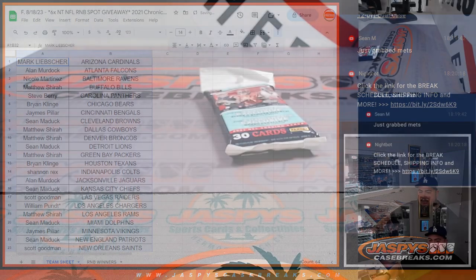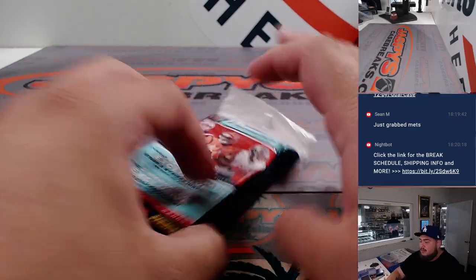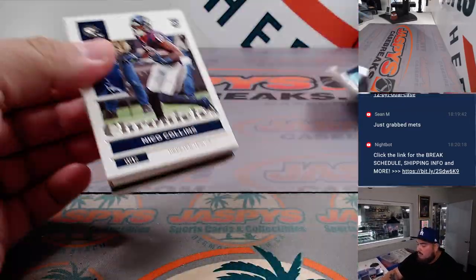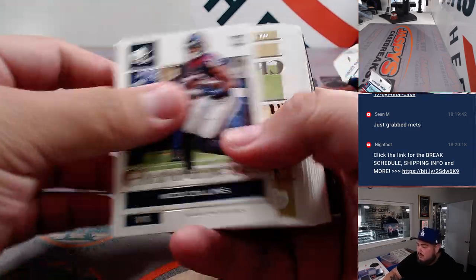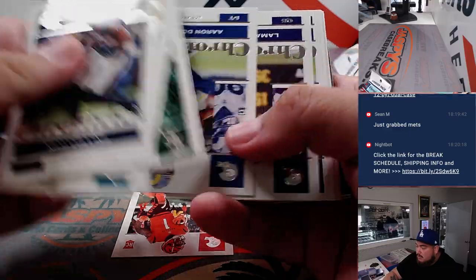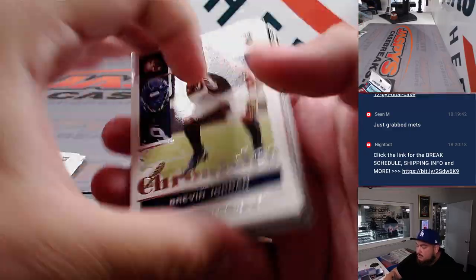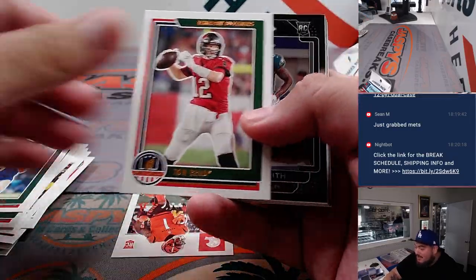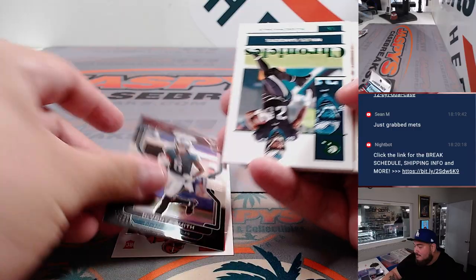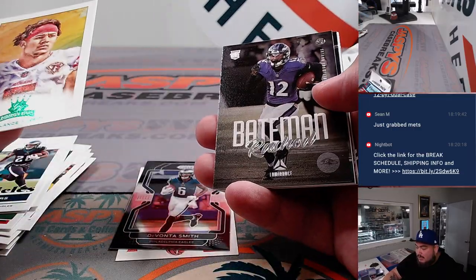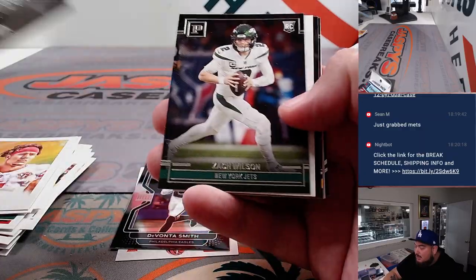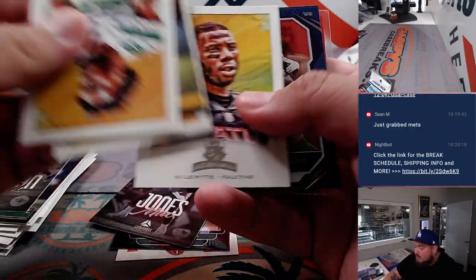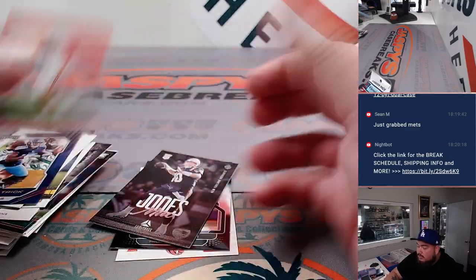Alright, so let's quickly do the hanger. Nico Collins, Jamar Chase rookie. I hate it when I flip it and then it goes back the other way. Davante Smith Prism, Miles Sanders, Trey Lance, Mac Jones, and little Patrick.